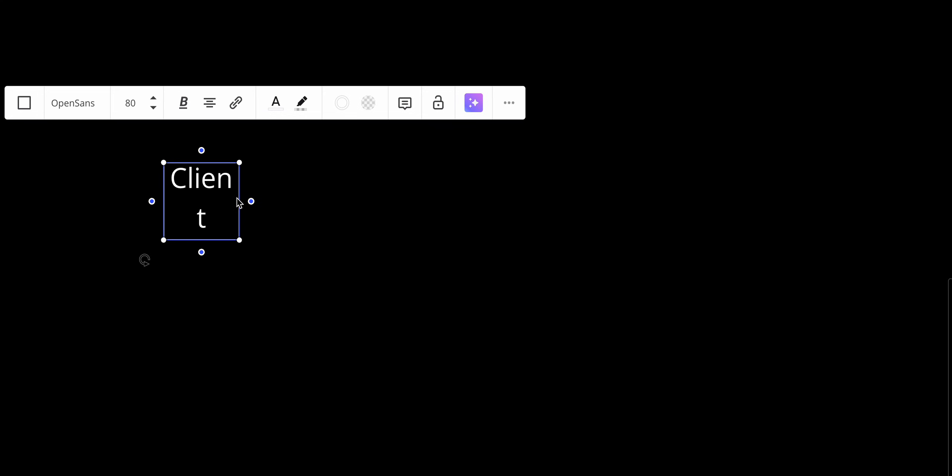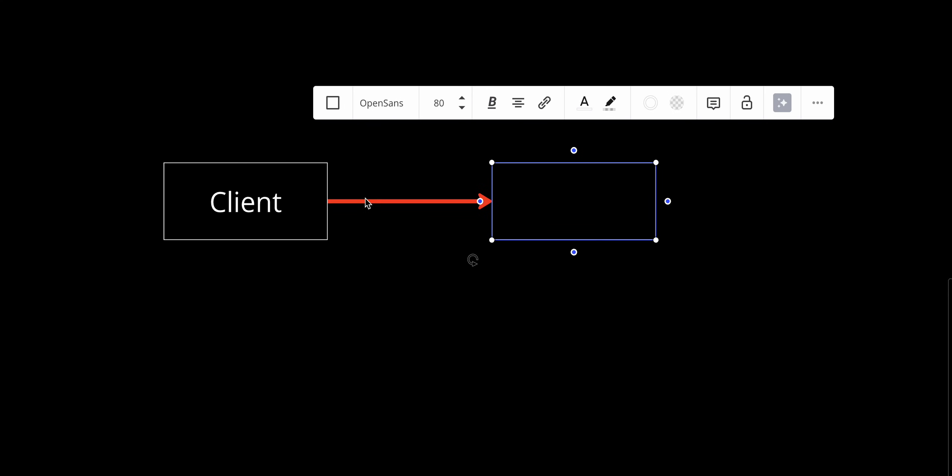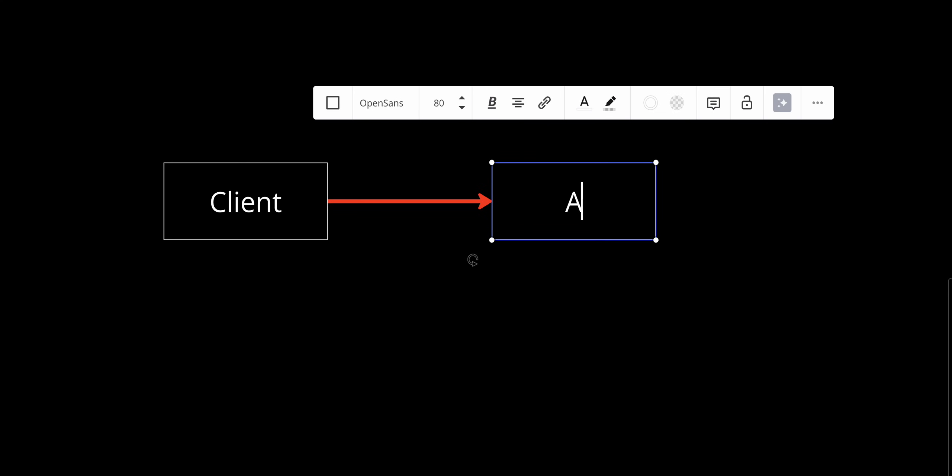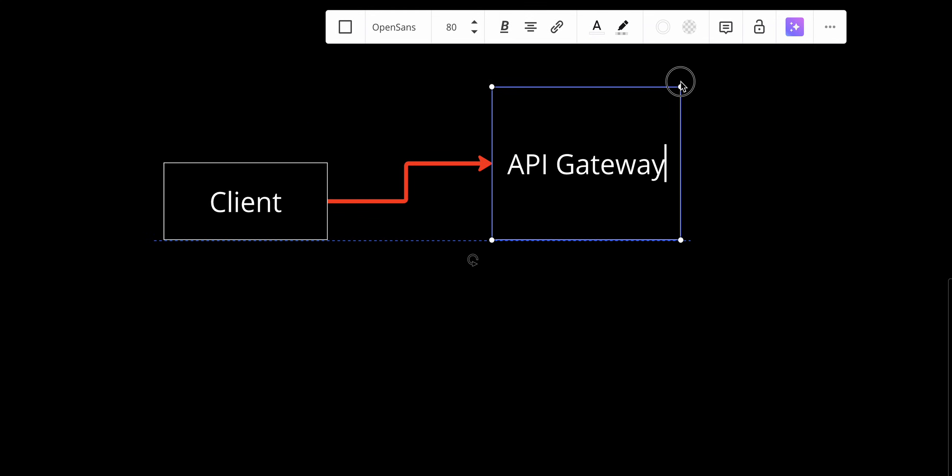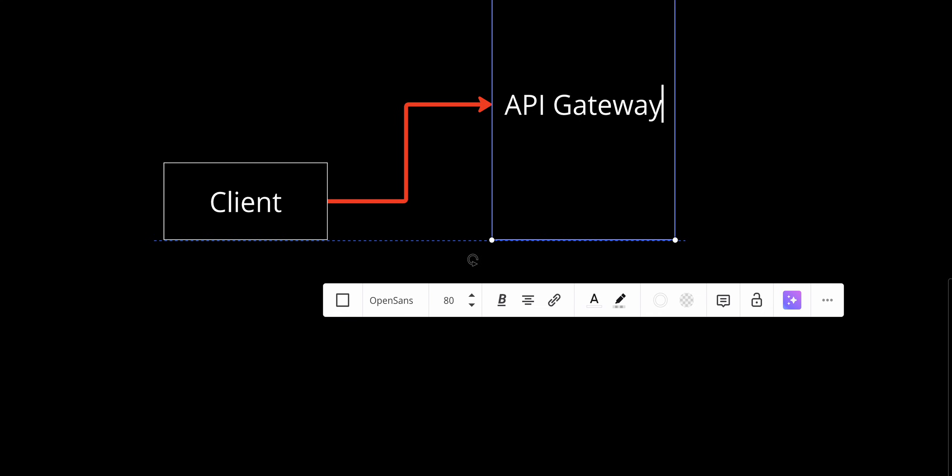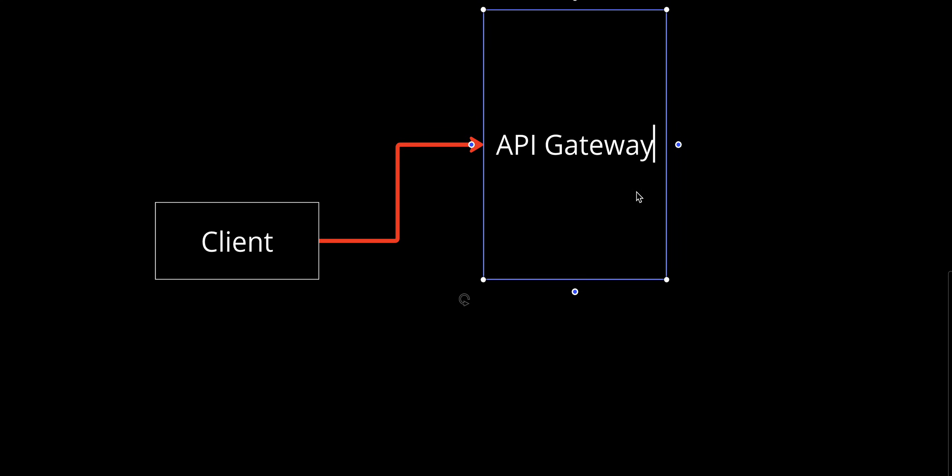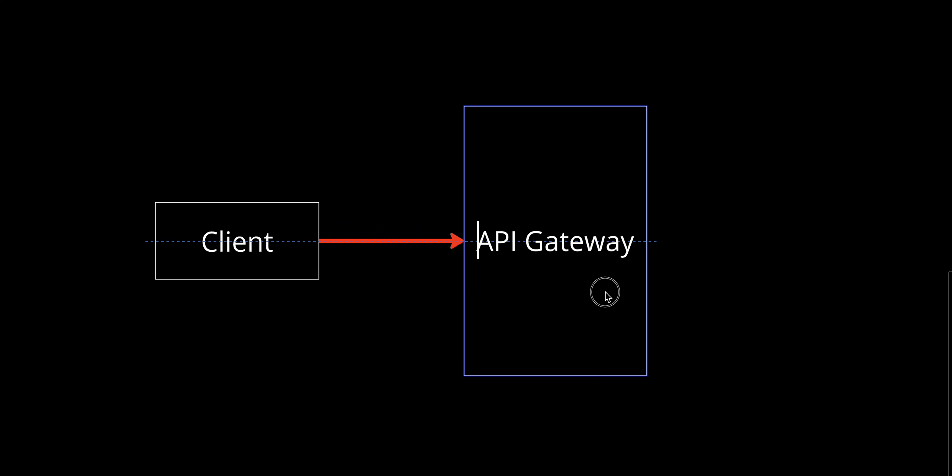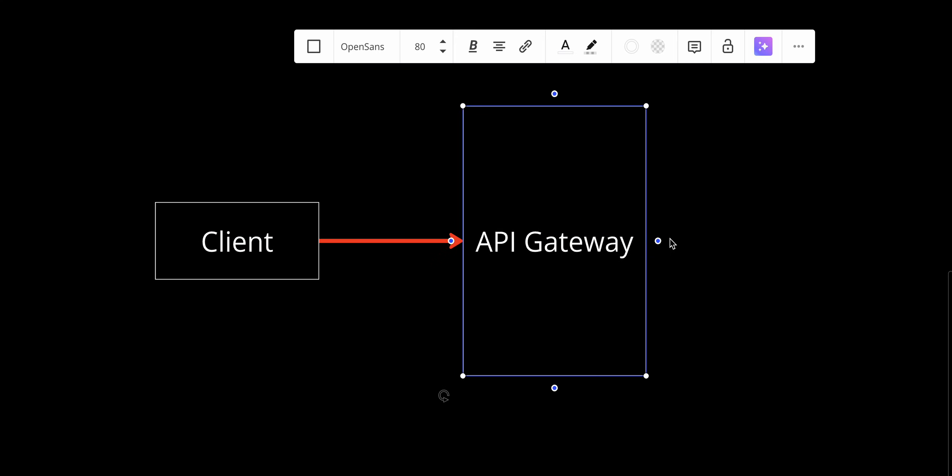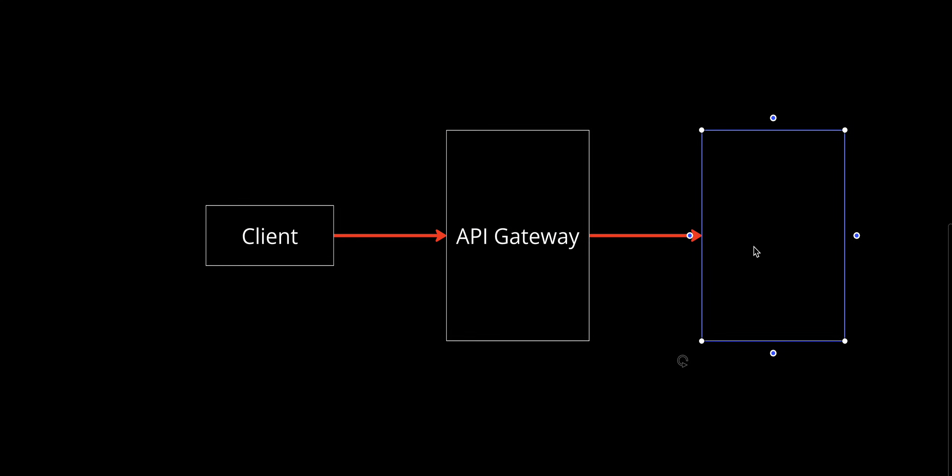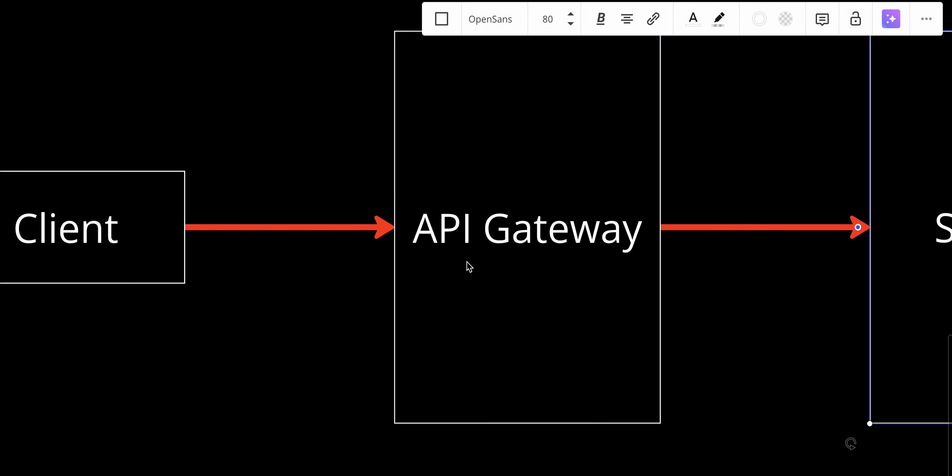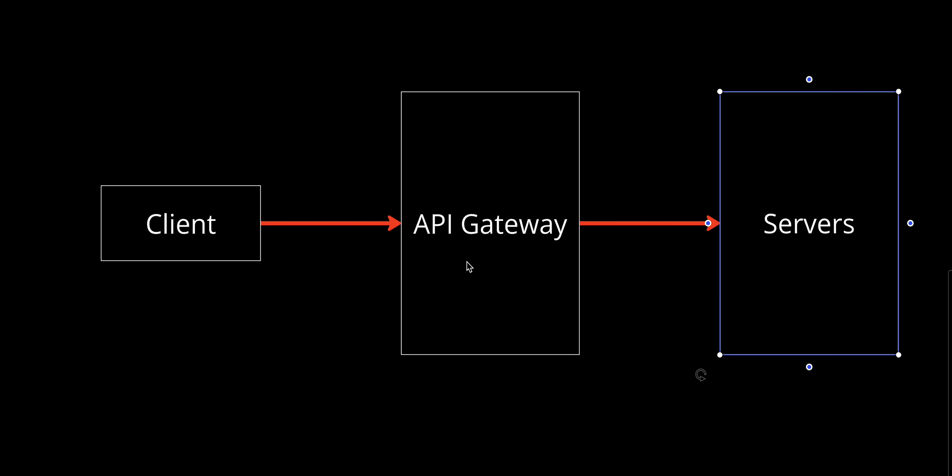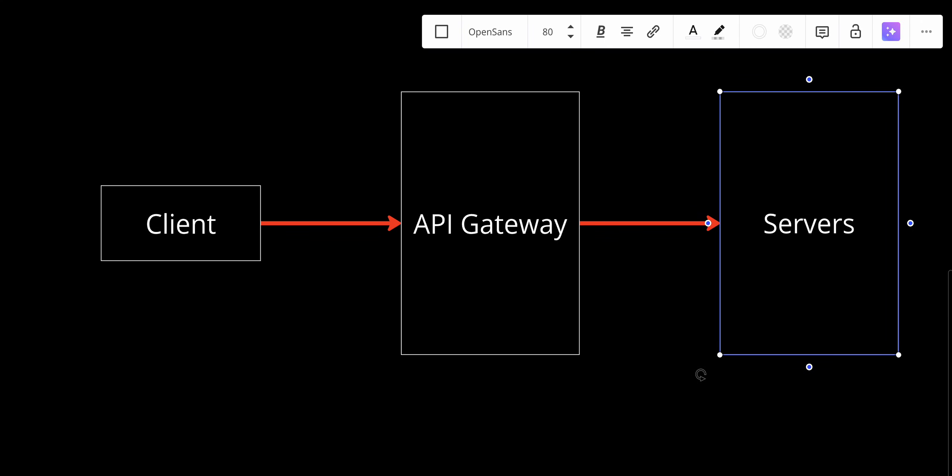We have a client - this could be mobile, desktop, or whatever - and it will be connected with an API gateway. The API gateway will send the requests to our servers. Let's focus on the API gateway.